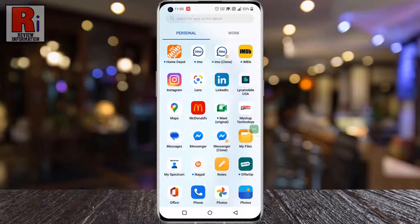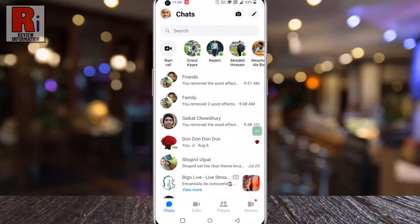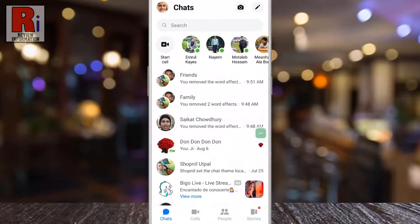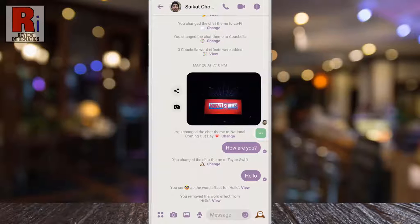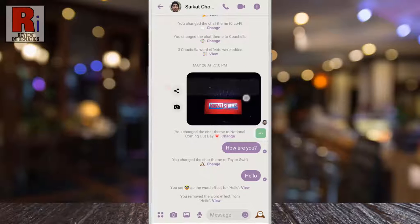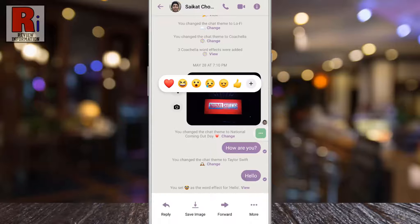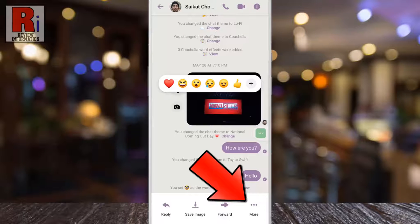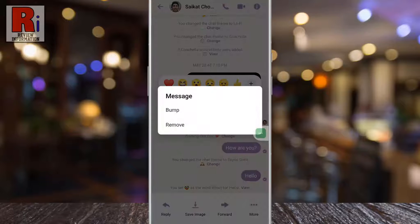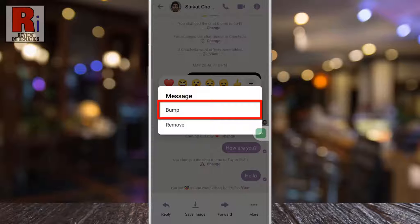To begin, open the Facebook Messenger app on your phone. Then open any conversation where you want to apply the bump feature. Long press on the text or photo you want to bump. Then go to the more option from the bottom right corner, and you will see the new bump option.